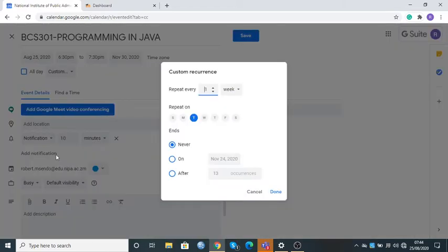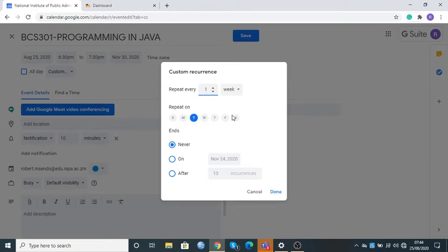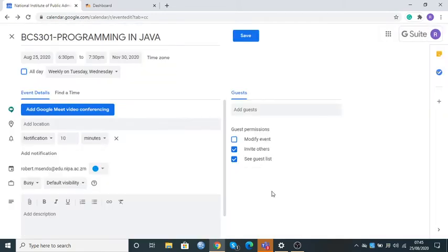Here I need to specify when I'm going to be having sessions with my students. One of the classes I'm having is today on a Tuesday, and the next one is on a Wednesday. So whatever days you're going to be having with the students, you can specify that. For me it's Tuesday and Wednesday, so I'll click on Wednesday. Once done, I'll click Done.